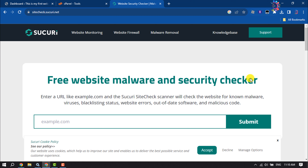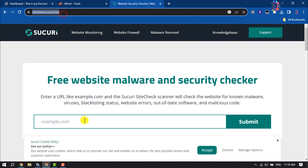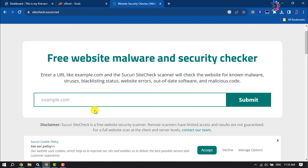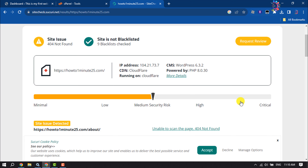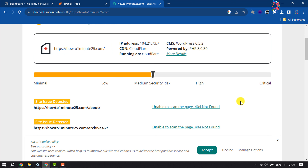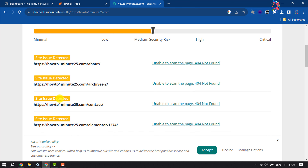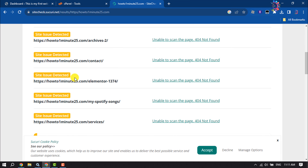This how-to one-minute video will show you how to scan a WordPress website for potentially malicious code. You have to open this website and then enter your website domain or URL and click on submit. Here you will get the result — you can scroll down to get more results about potentially malicious code.